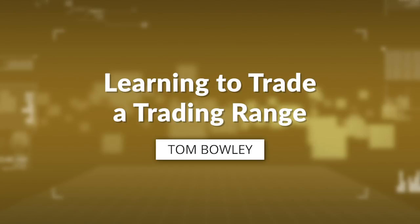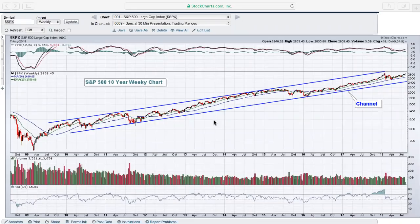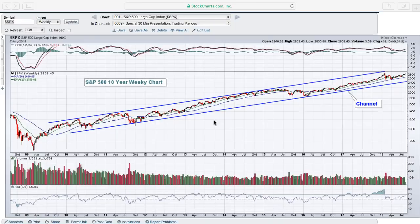Welcome to 'Learning to Trade a Trading Range.' Today I plan to take a look at a few different types of ranges. We'll start with channels, go through rectangular consolidation patterns, and then take a look at triangles. I plan to go through the major indices to help identify what a channel looks like, and then get into specific examples on consolidation patterns and triangles. Toward the end I'll look at some of the more active stocks on the S&P 500.